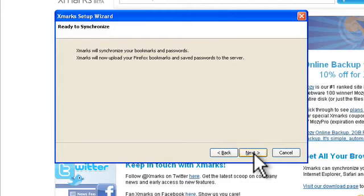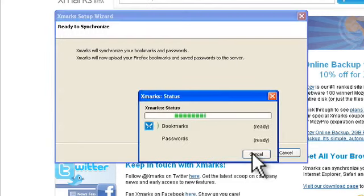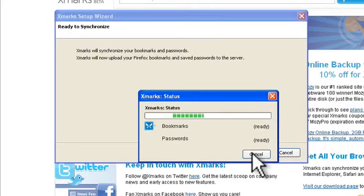Now Xmarks is ready to upload your Firefox bookmarks and encrypted passwords to their server. Just click next again and the synchronization will start. Of course it depends how many bookmarks you have, but this shouldn't take more than about 30 seconds to complete.